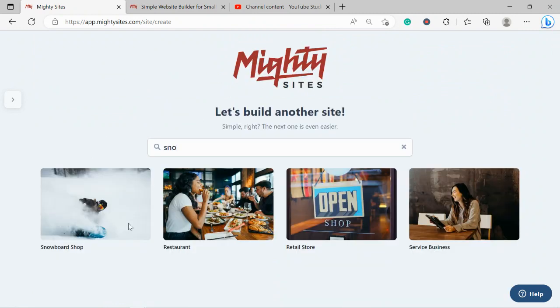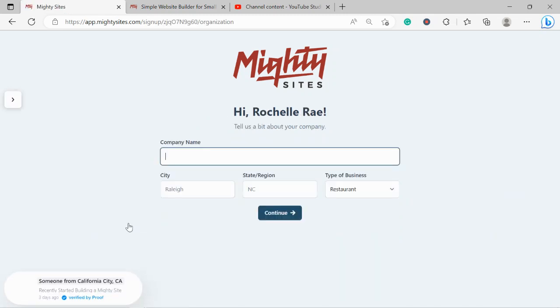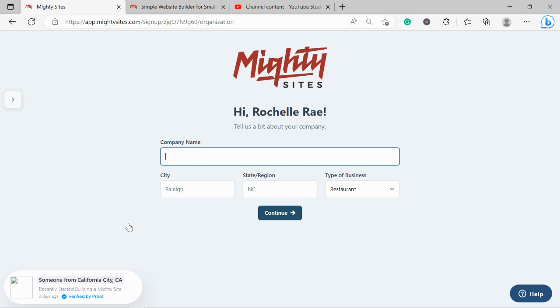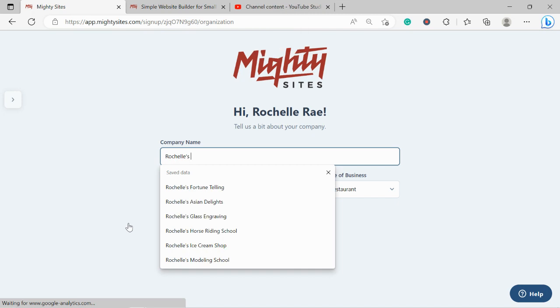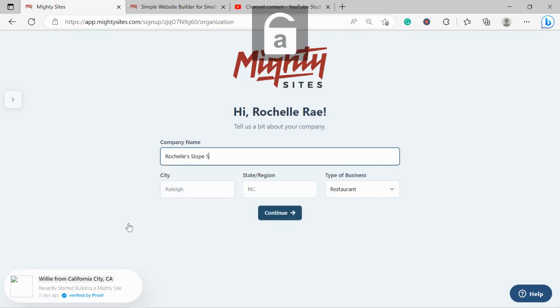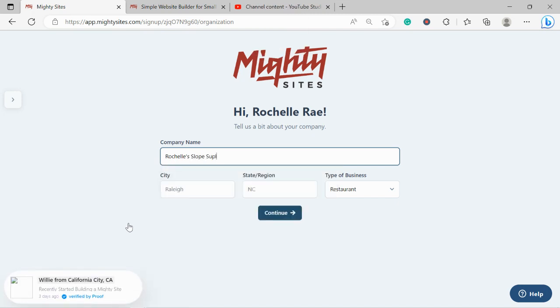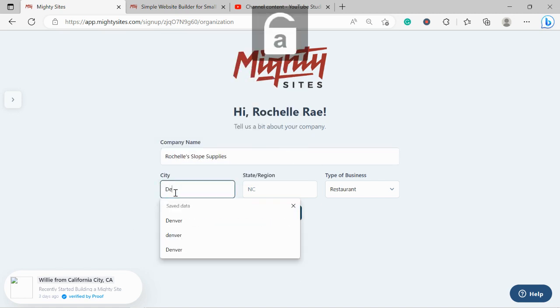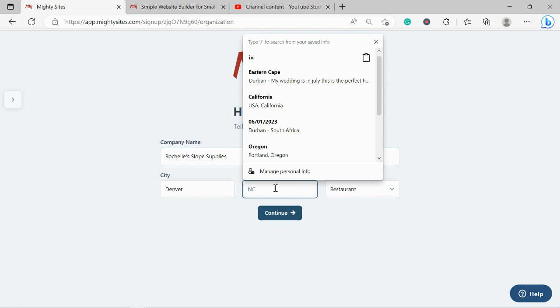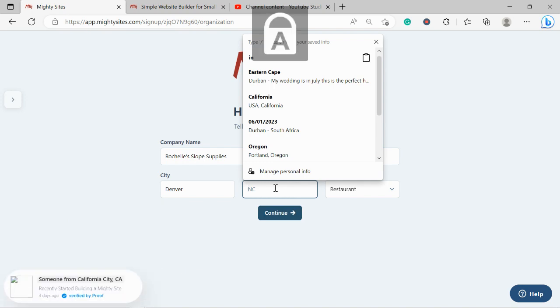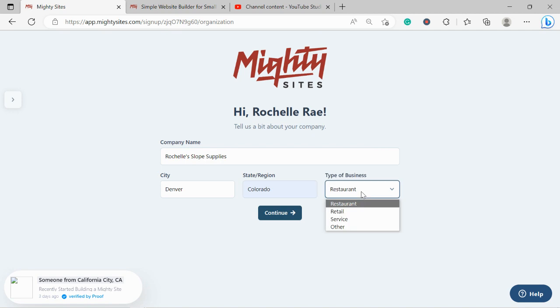I'm now going to go ahead and select that template. Great, let's tell MightySites a few basic details about our snowboard shop so it can generate a simple website for us. I'm going to go ahead and put in my company name, as well as my city and my state or region. It doesn't matter where in the world you're located—you can use the MightySites service. We have happy users from all around the globe.